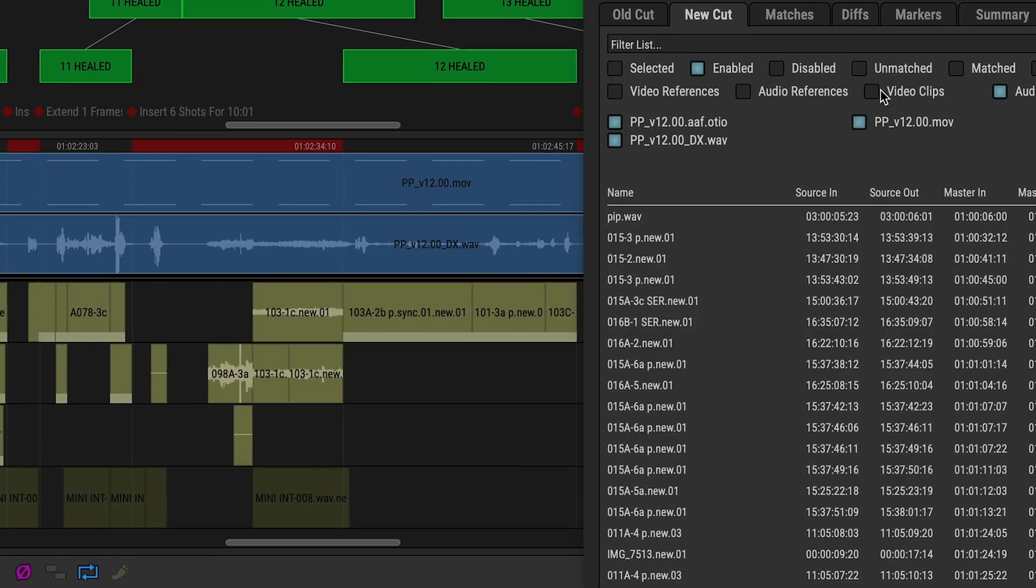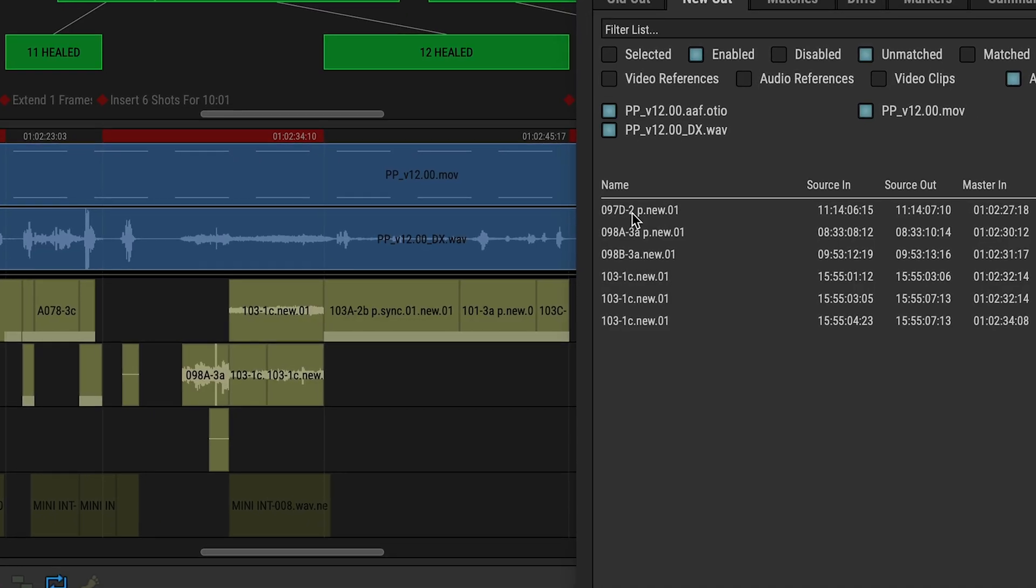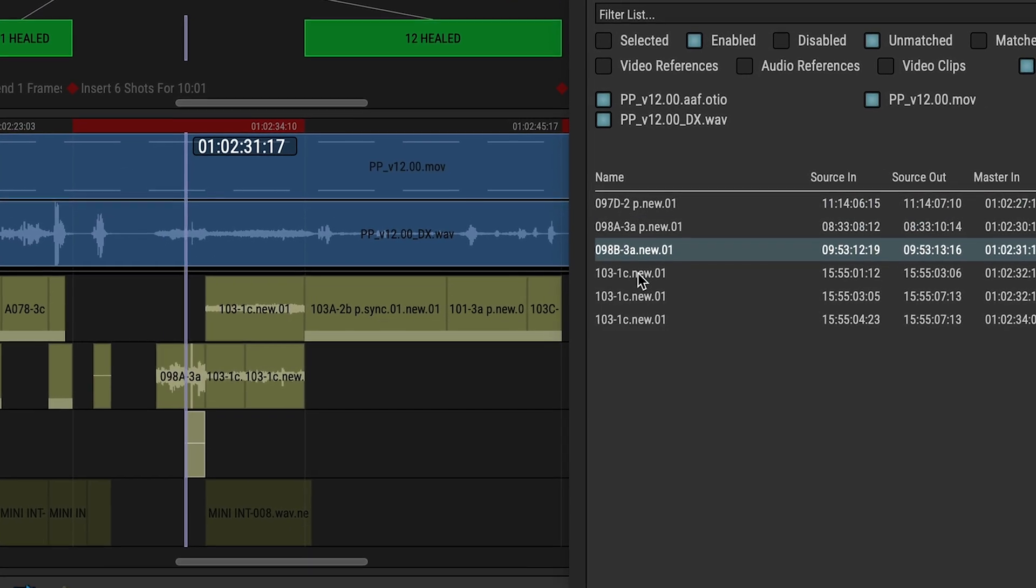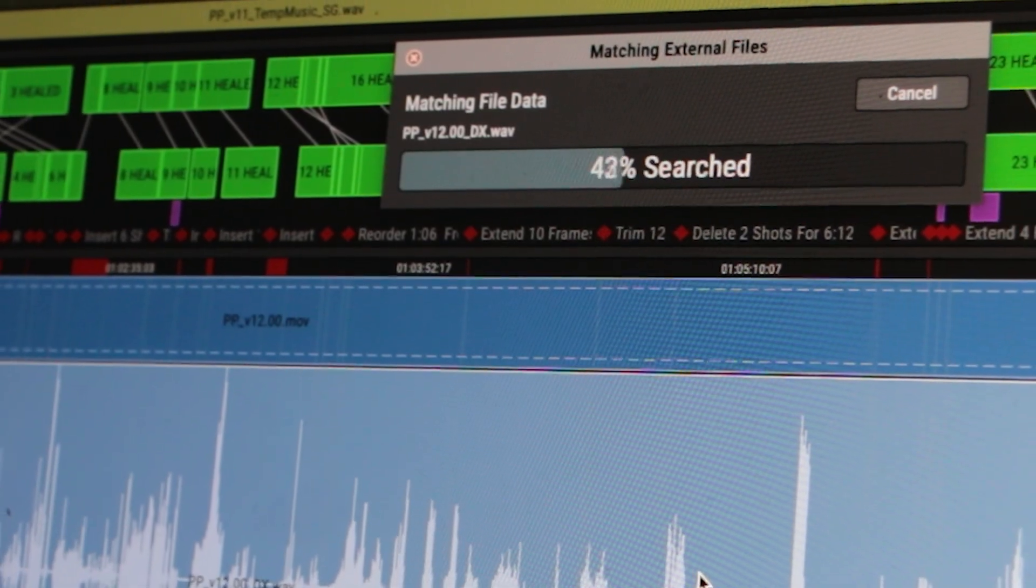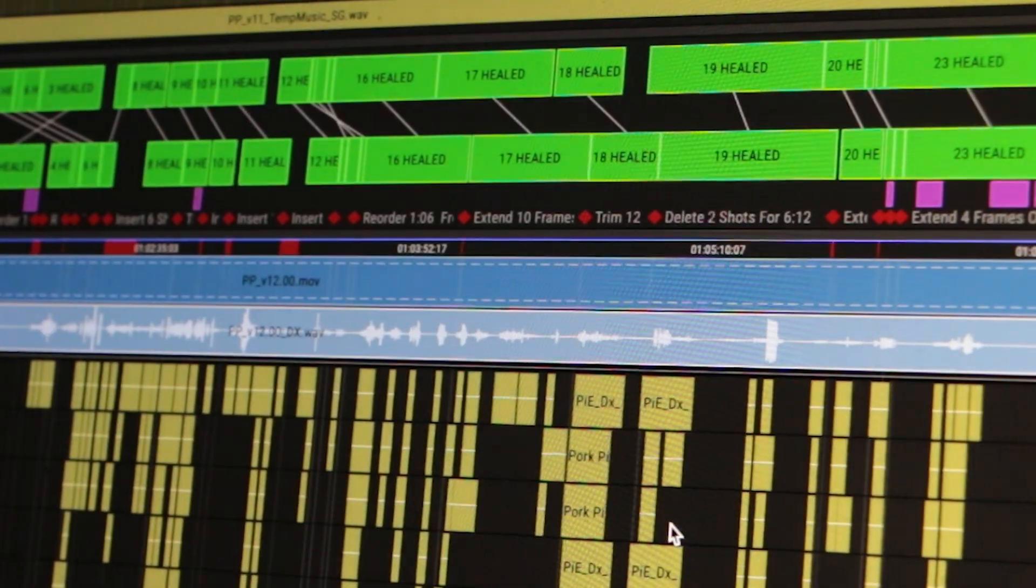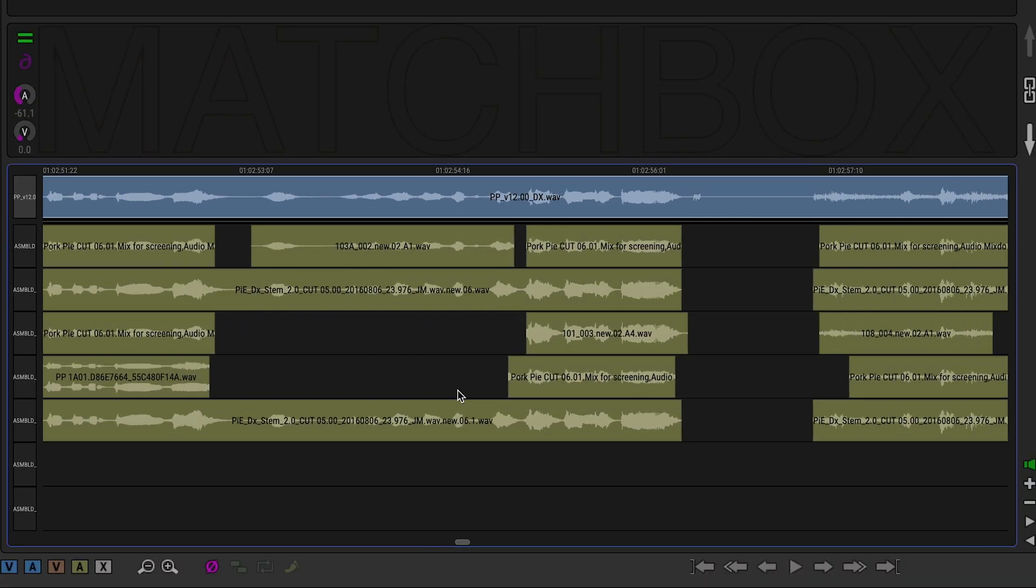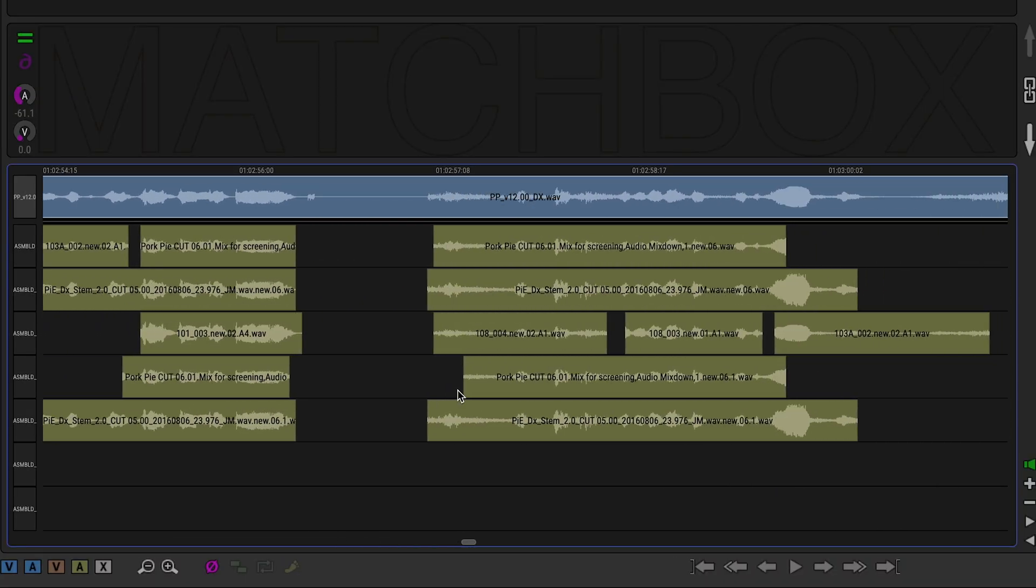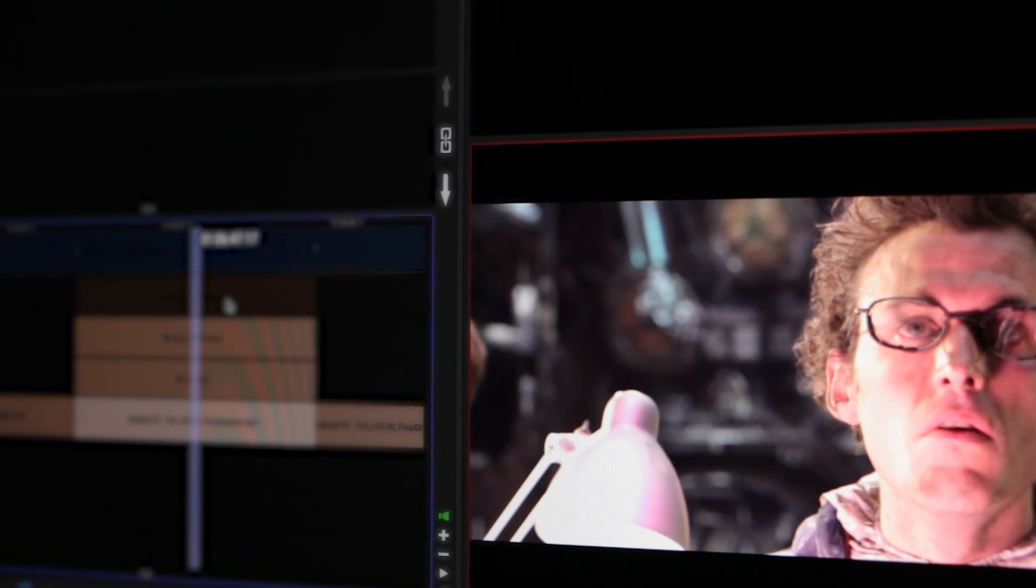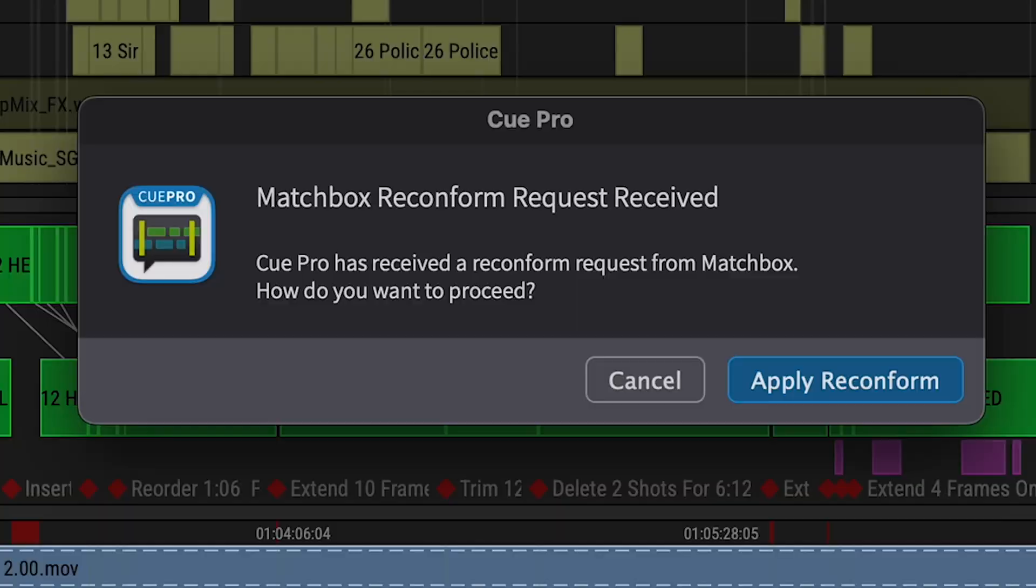It can detect when the picture editor has added new lines, match a dialogue guide track to production audio using waveforms alone, eye-match video media and spot tiny pixel-sized differences between two shots, or even reconform your Q-Pro ADR spotting lists.